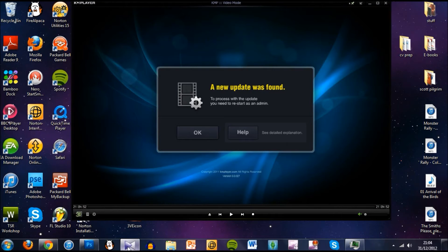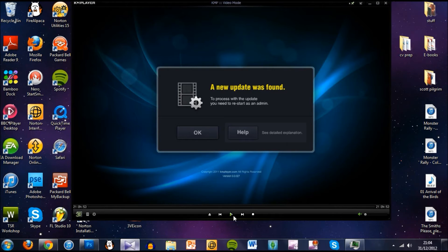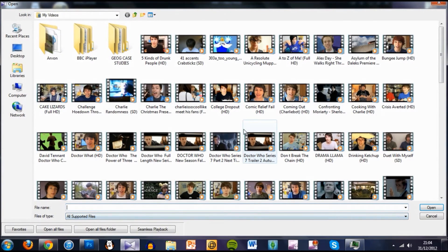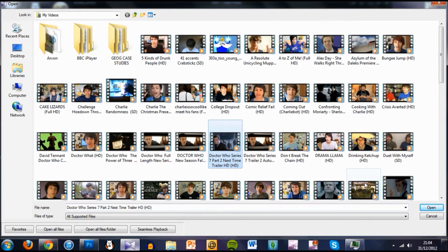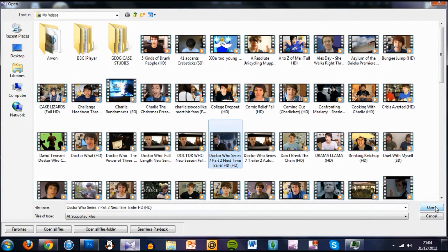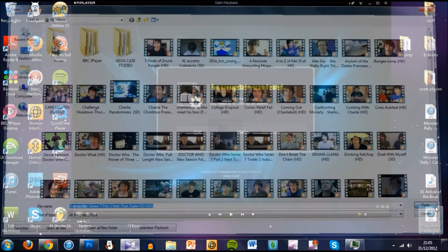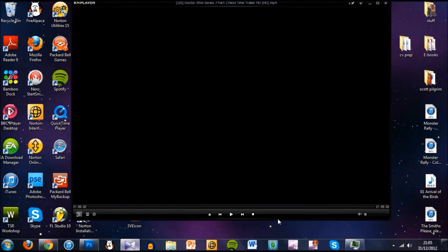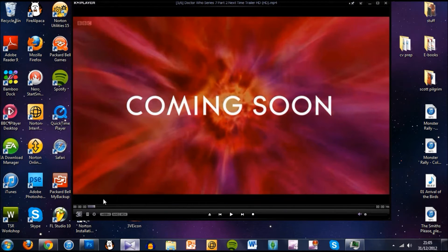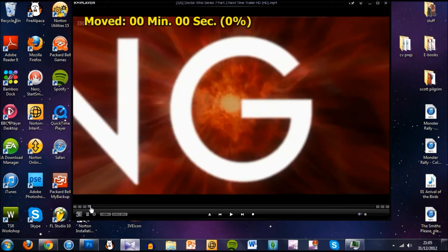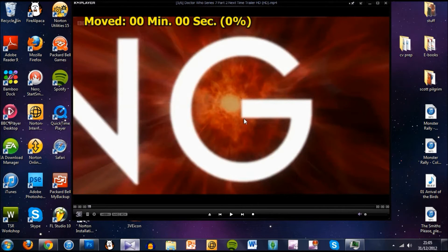So we're going to open up KM Player now and in order to get it running you have to click the play icon. This brings you to your videos folder. I'm going to cap the latest Doctor Who trailer because I like it. And because I'm lazy I'm just going to do the coming soon graphic. Here we go, so here is the start of it.